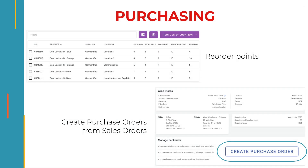Now that you've sold some products, let's purchase more from your suppliers. You can create purchase orders from scratch simply by selecting the supplier and the products you need to reorder. You can also use your reorder points to purchase products that are below their preferred stock level. And finally, you can create purchase orders directly from your sales orders to optimize your inventory levels.